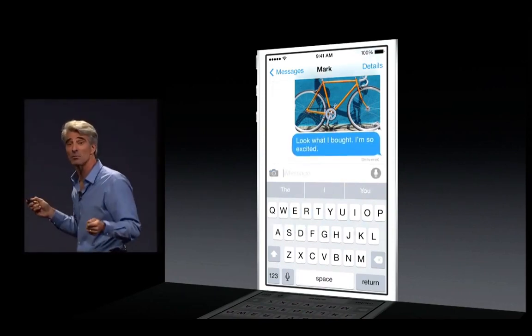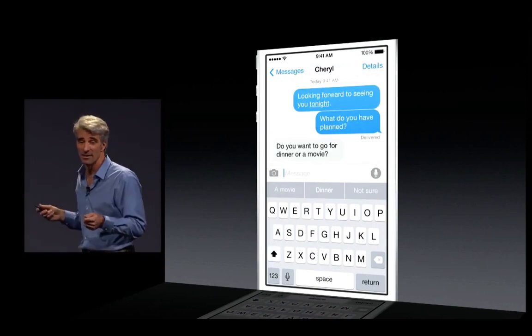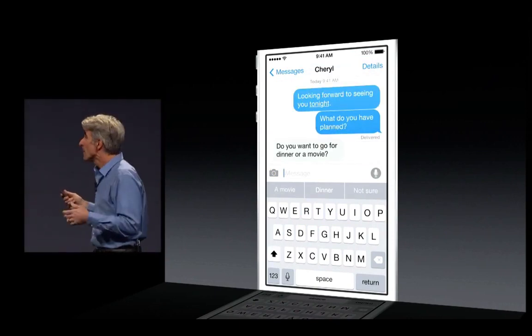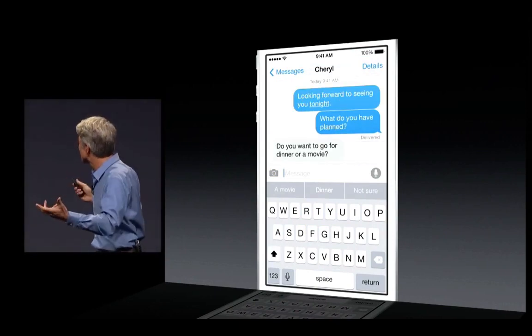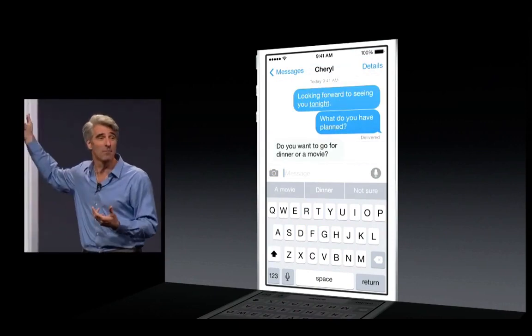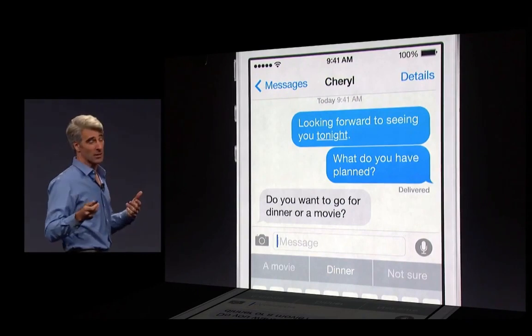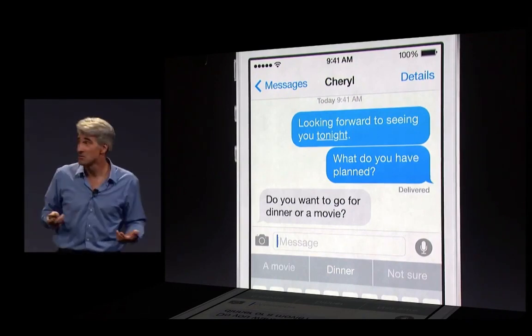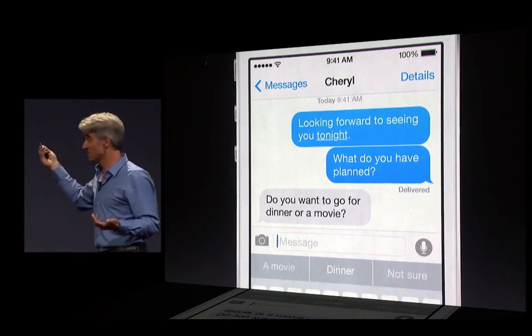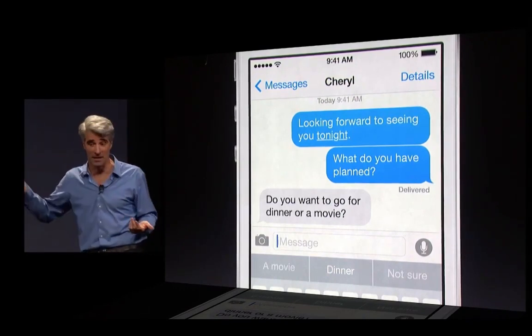And it's incredibly smart. It's context-sensitive. For instance, in messages, if someone asks you, do you want to go for dinner or a movie, it's going to suggest dinner or a movie.